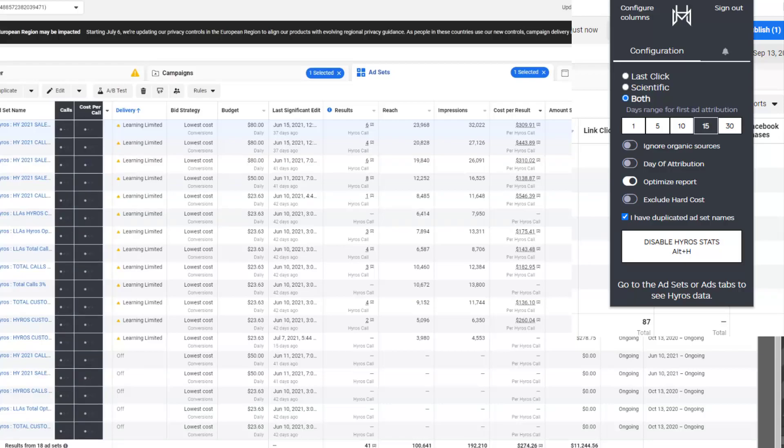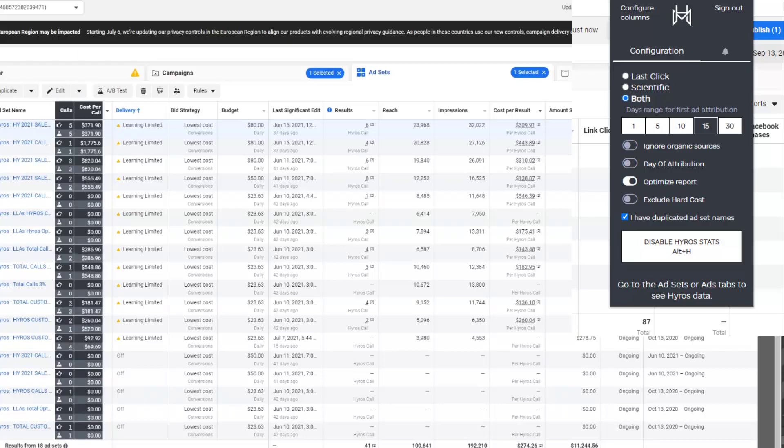And so I can use this to make generalized decisions based on this. So if I'm seeing something that's really different in scientific mode than last click, I might not use last click, or I might want to opt for one, or scientific mode is usually my source of truth, but I want to see the last click as well. I can look at this all at once.